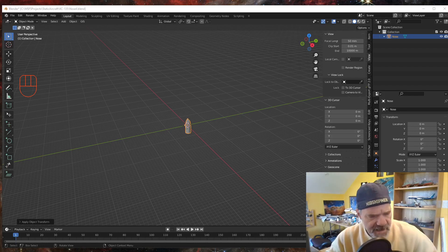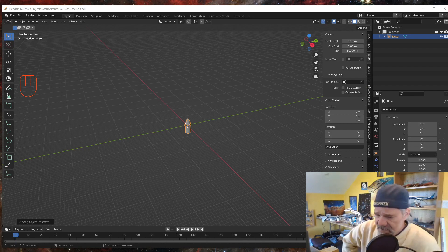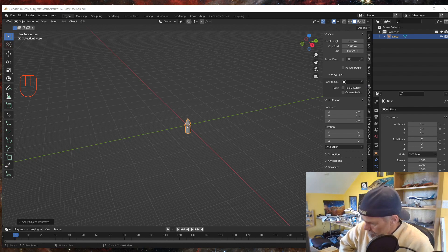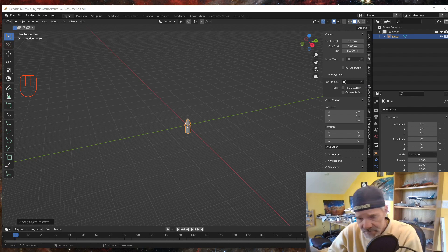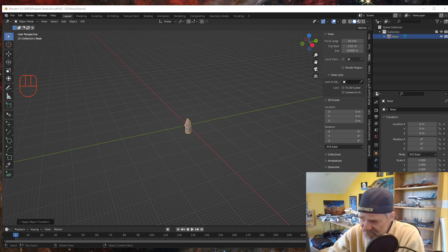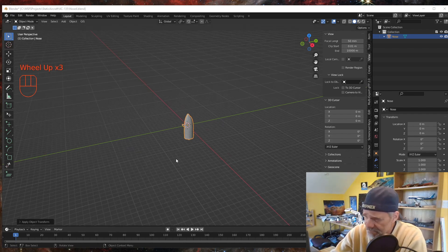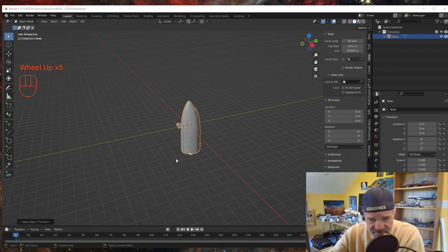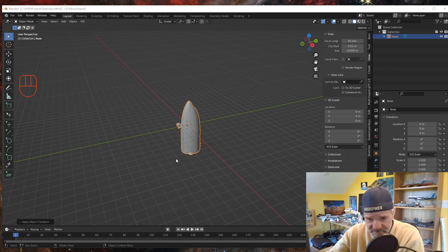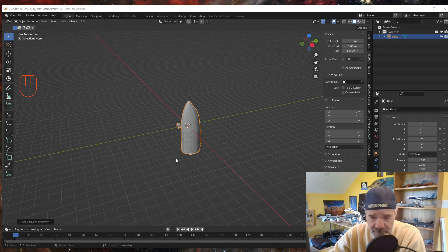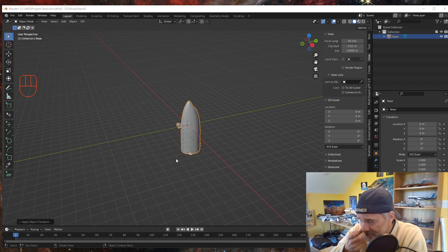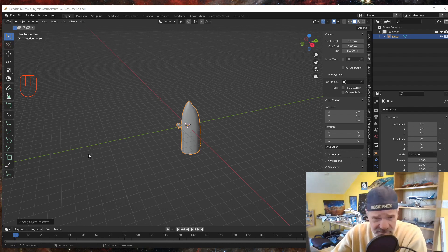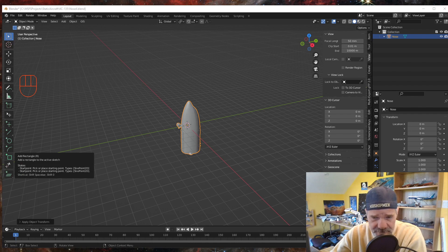Hey everybody, welcome back to creating scenery for Microsoft Flight Simulator. Today I'm working on some static aircraft for Wright-Patterson Air Force Base. I thought I'd share a process to fix something — I'm working on a KC-135 and I had to decide whether it was faster to find an existing free model and edit it, or create a whole new aircraft. I chose to find a model, and I found a 3D print STL file.